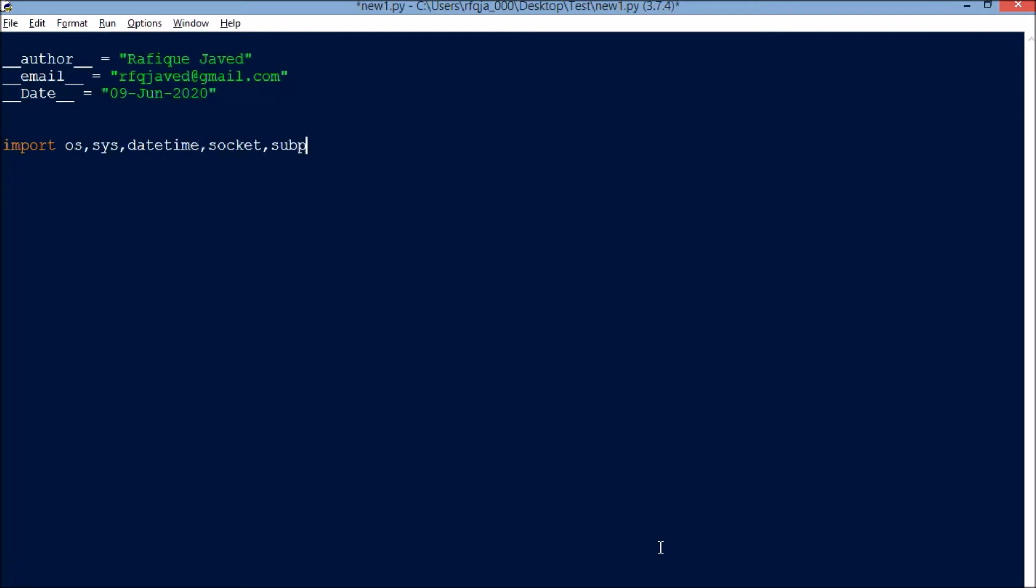Now let's start with hostname. While exporting the logs, we'll be having a hostname, the current system date and time, and then we'll go with the output message.